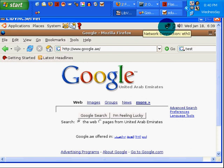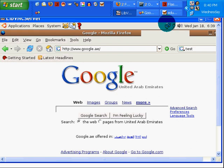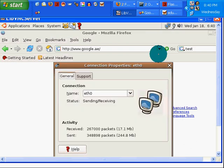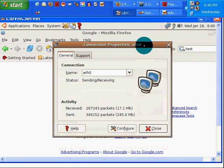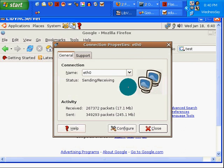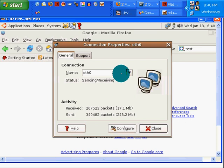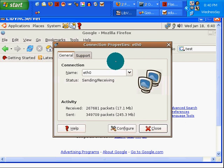So what I did, I'm not even sure I did it correctly, but it works, is I double clicked on this little icon connections properties for the ETH0, which is my direct ethernet connection as opposed to my wireless.